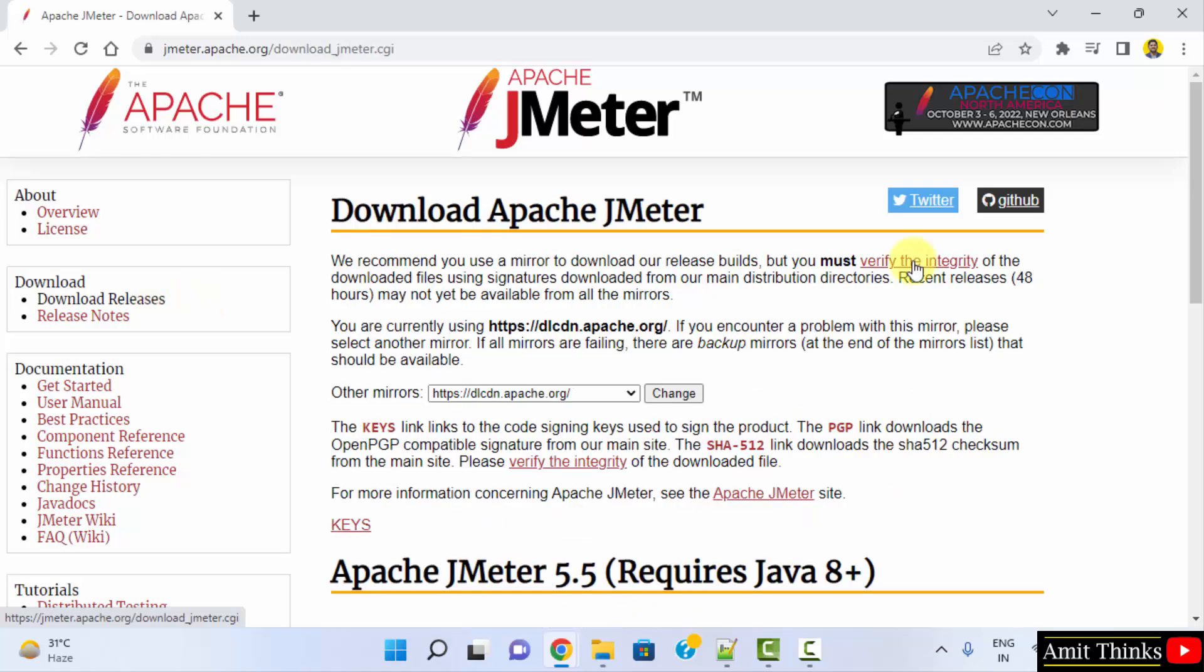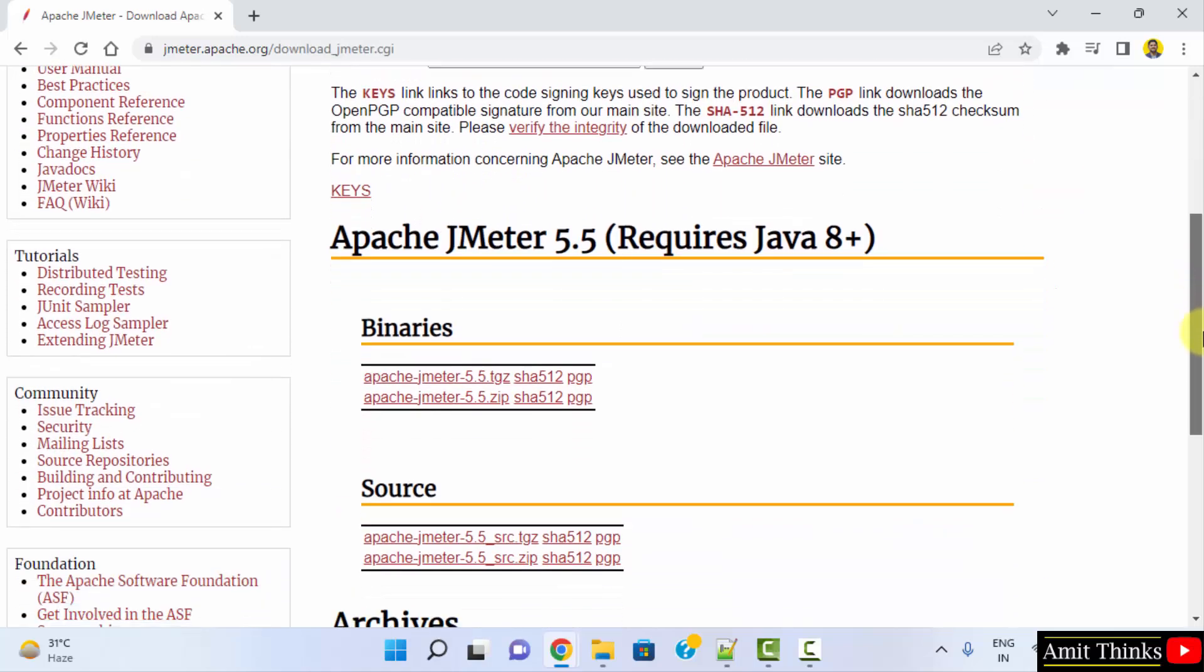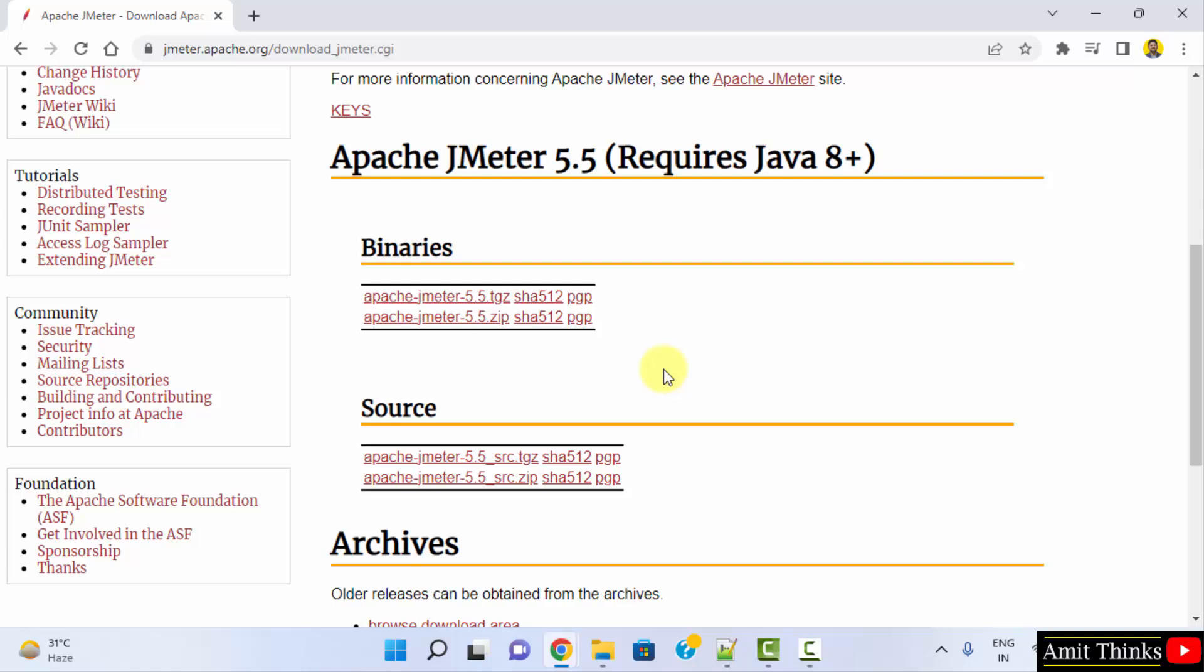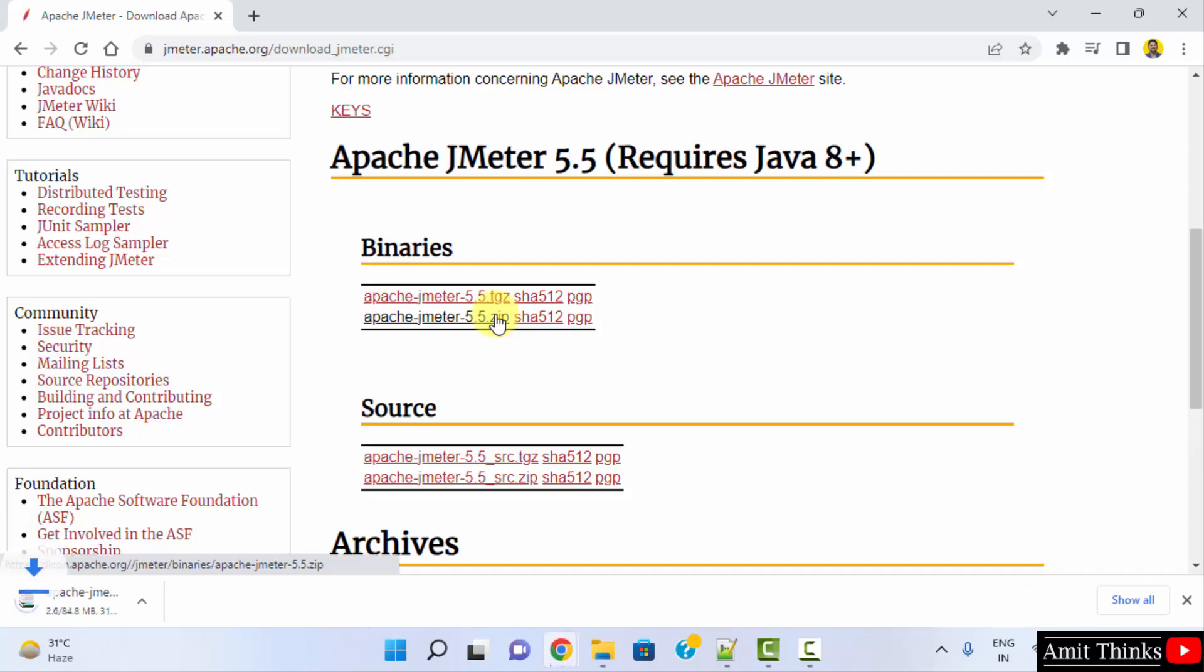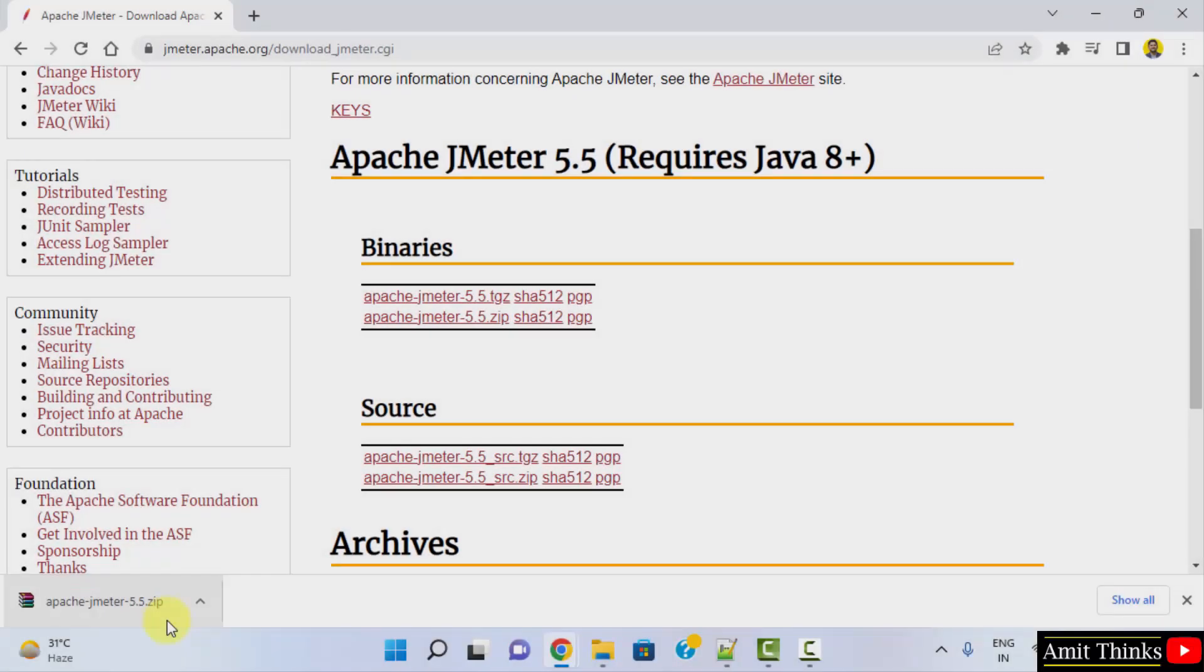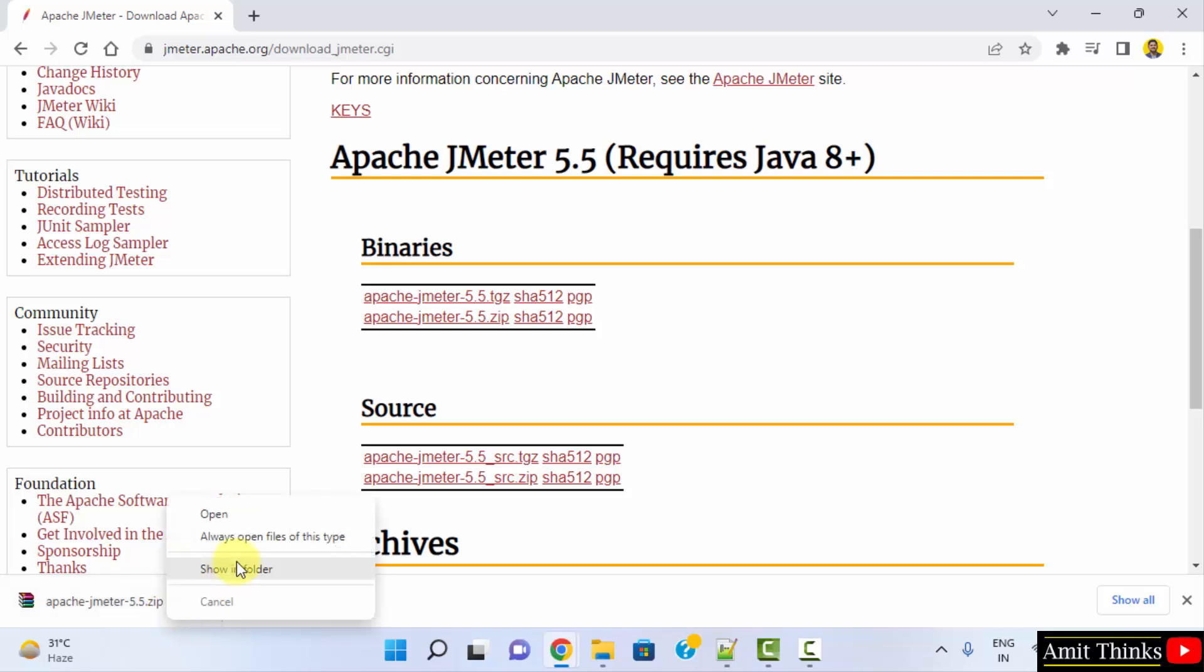Now go below. Here are the files for jmeter. Now download the zip file. Click on it. Now download started. Let's wait for a few seconds. So guys, we have successfully downloaded. Right click, show in folder.